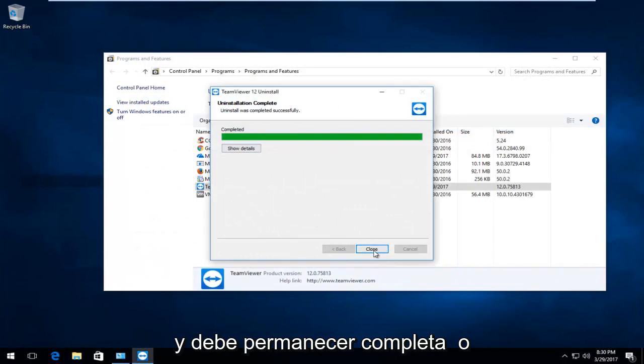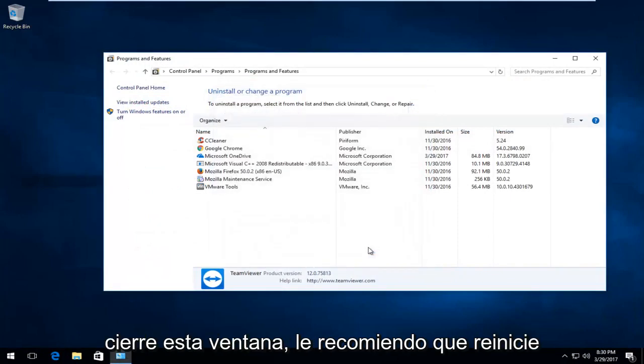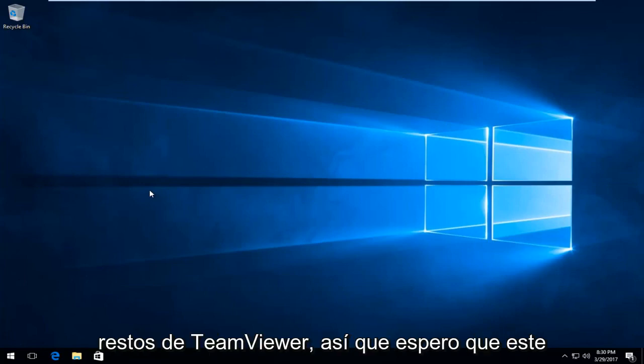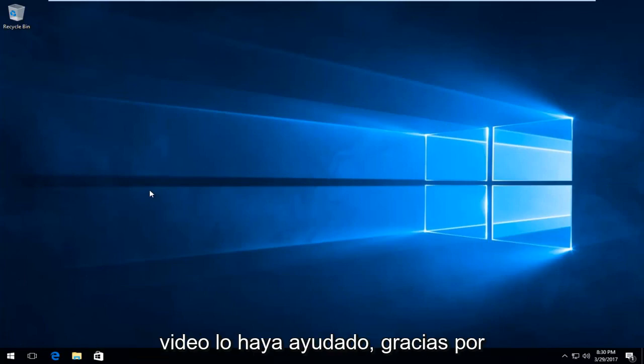And it should say completed. I am going to close out of this window. I recommend you restart your computer to fully remove the remnants of TeamViewer. So I hope this video helped you out.